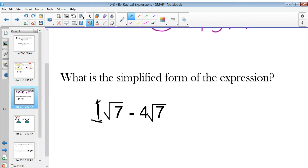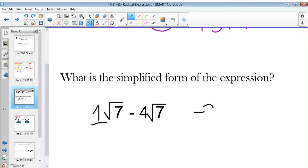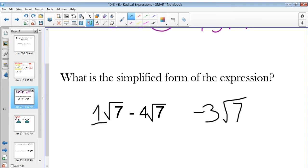This is really 1 radical 7. If it doesn't have a coefficient out front, you just say radical 7 minus 4 radical 7. Well, 1 minus 4 is negative 3. So radical 7 minus 4 radical 7 is really just negative 3 radical 7, or negative 3 square roots of 7. That's all you have to do.